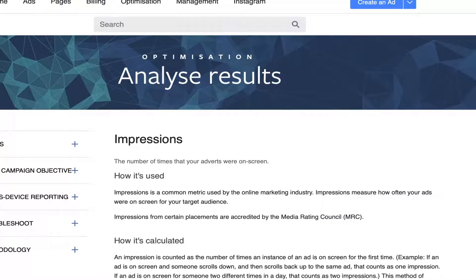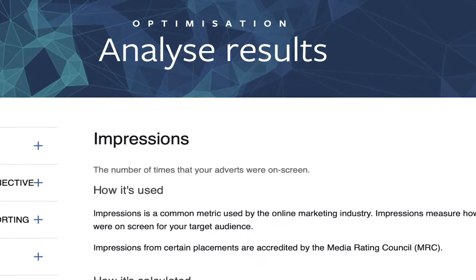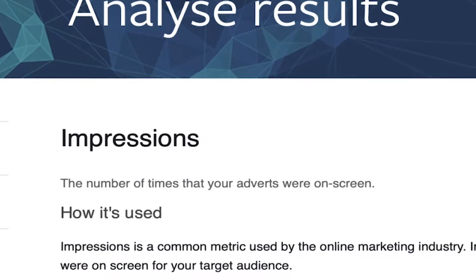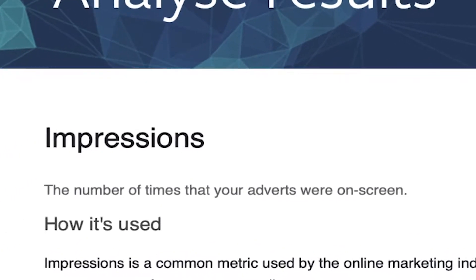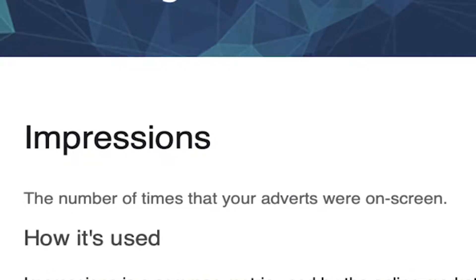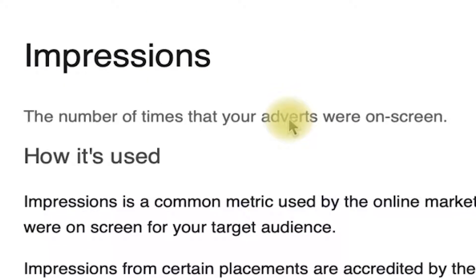A great place to start is understanding what Facebook defines as an impression. I've literally googled 'what is the definition of an impression on Facebook ads' and it took me to this page. You can see here it gives you a nice summary — an impression is the number of times that your adverts were on screen.